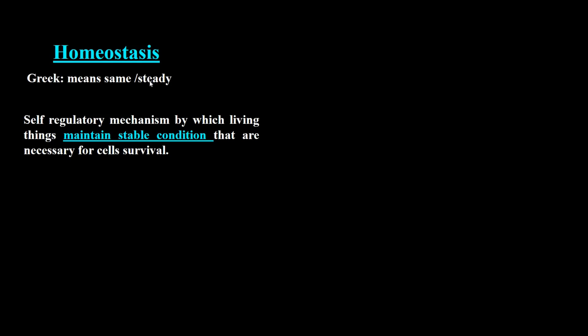Homeostasis means same or steady, and this is a self-regulatory mechanism by which biological systems of all living things maintain stable conditions that are necessary for survival.